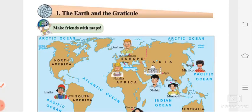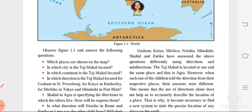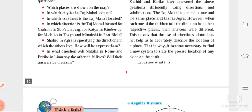Good morning dear students. Today we are going to do the revision of our geography subject. The portion for our today's test is the Earth and the Graticule, and the second lesson, Let Us Use the Graticule. Now we will revise each lesson in short.